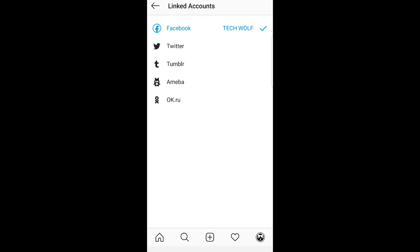There is another button for Linked Accounts and you can see that Facebook is linked to my Instagram account. You can link other accounts like Twitter or Tumblr, but if you would like to unlink this Facebook account, just click on Facebook.